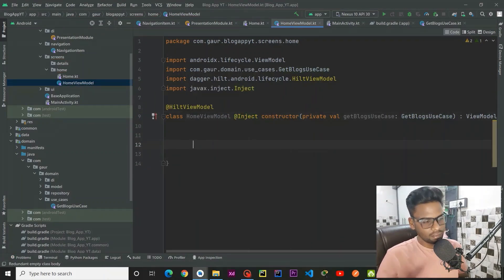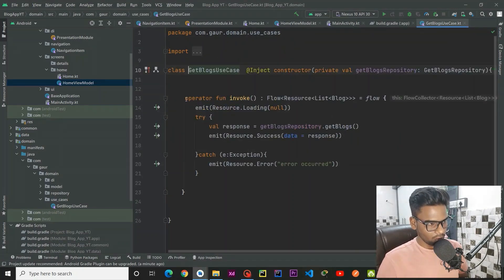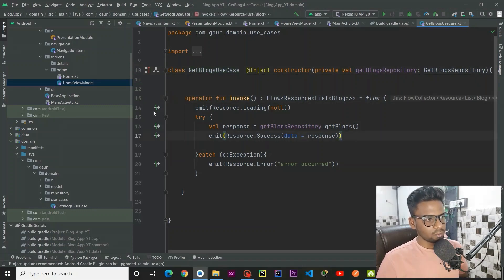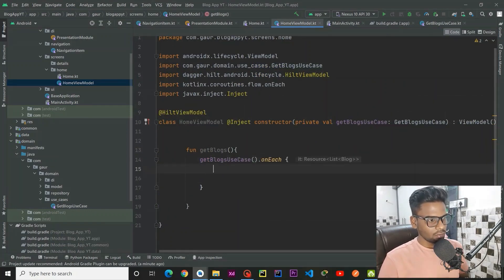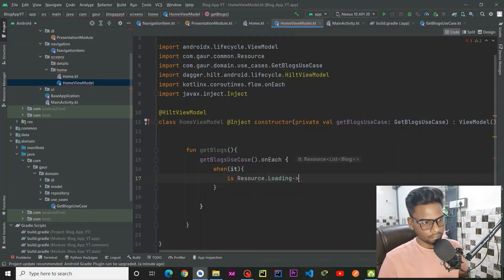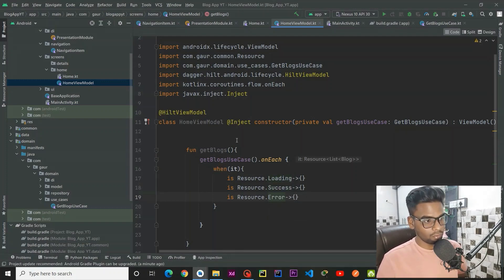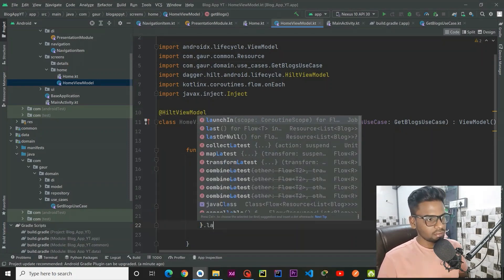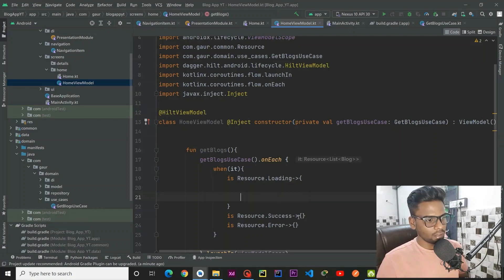Within HomeViewModel, create a function named 'getBlocks'. Inside, call getBlocksUseCase. Make sure to remove the 'suspend' operator from the use case since we added it in a previous tutorial. Then in the view model, on each emission we are going to check: if the resource is loading, what do we do; on success, what do we do; and on error, what do we do. Launch this in viewModelScope.